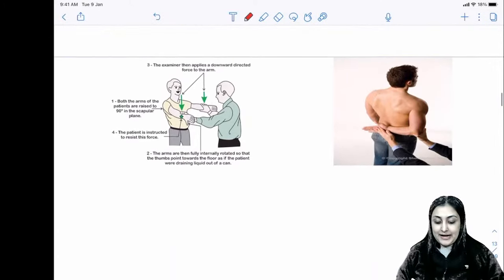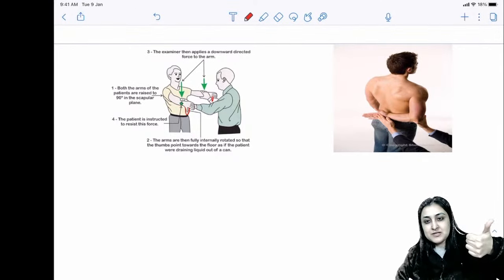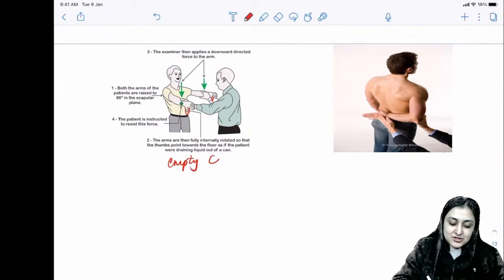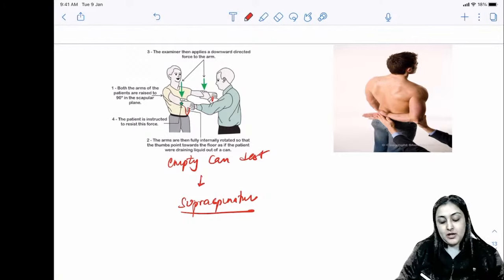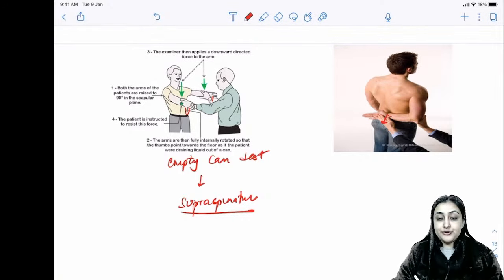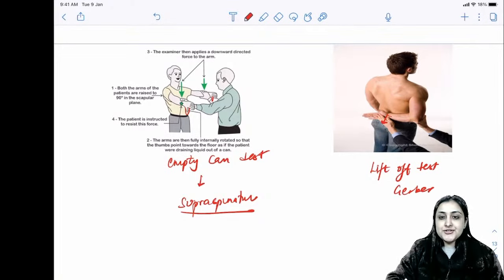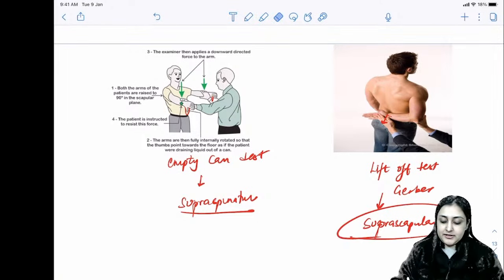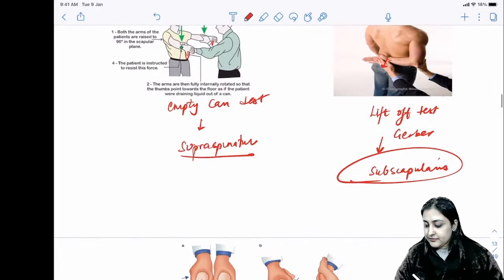Empty can test: thumb pointing down (empty can position) tests supraspinatus — the most commonly injured tendon of the rotator cuff. Gerber's lift-off test: the patient lifts their arm off their back, testing subscapularis — the forgotten tendon of the rotator cuff.